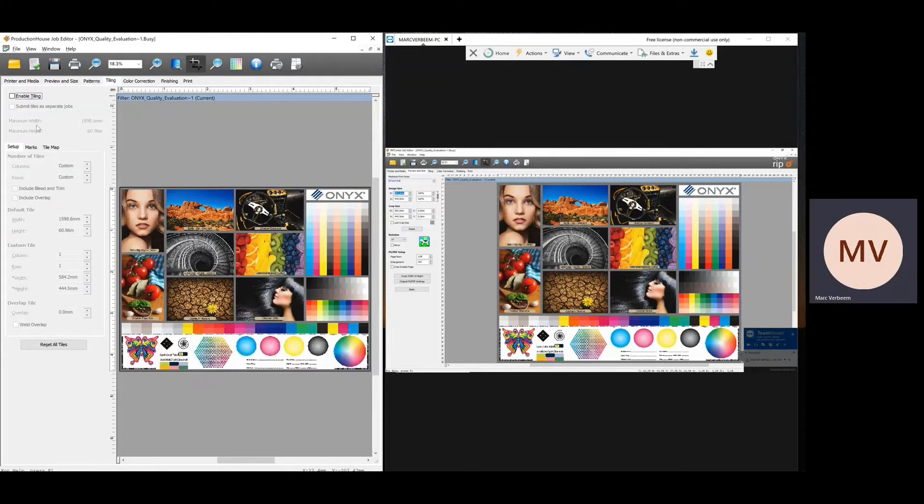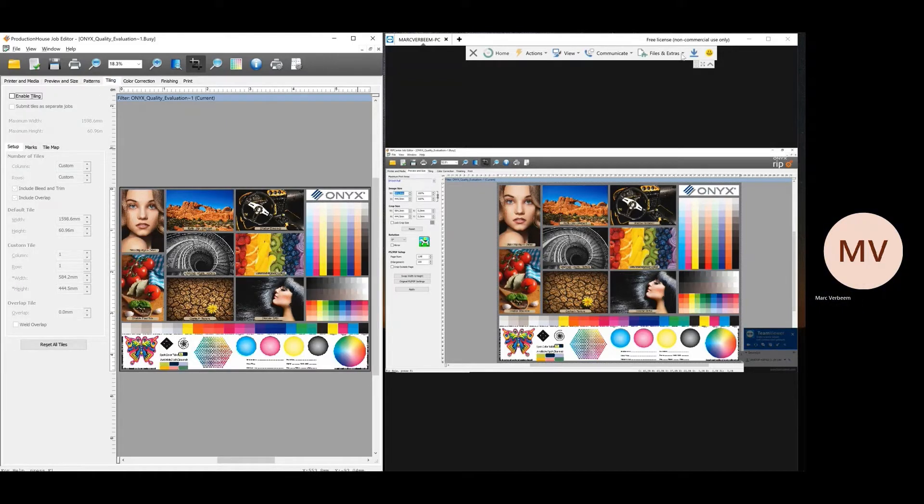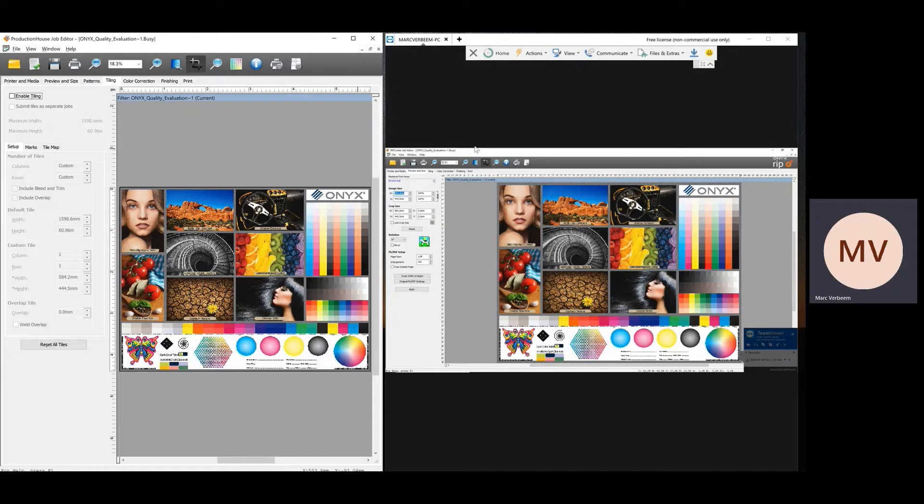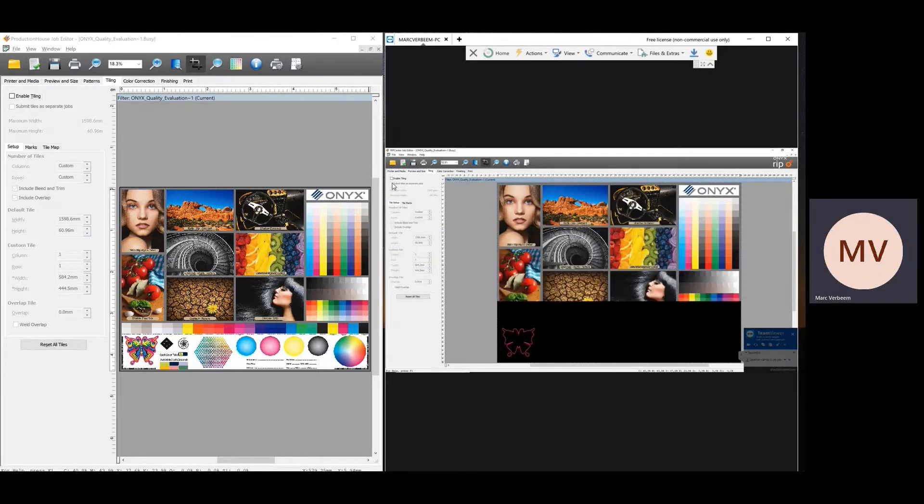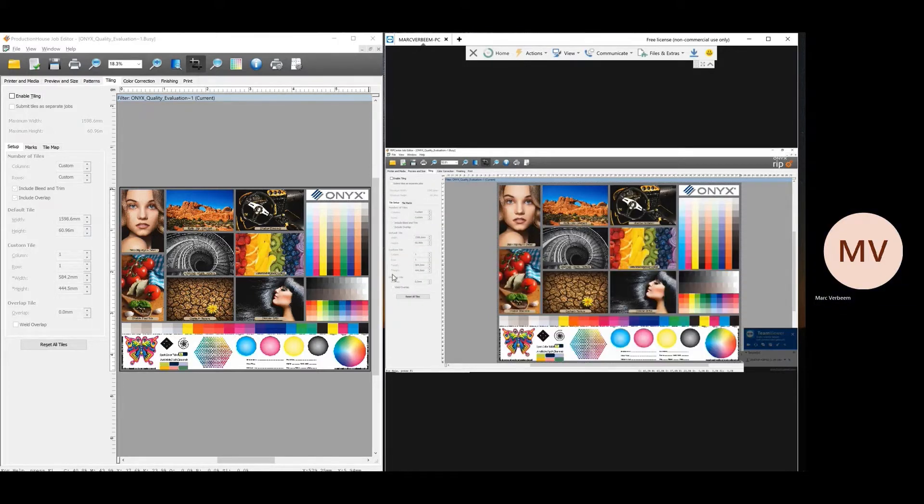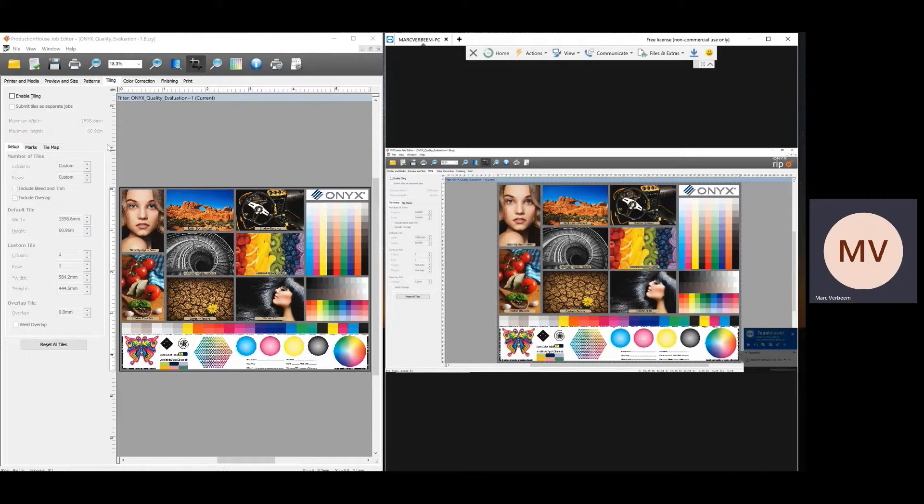Then you have the tiling tab. Again, on this one tiling, you see it's the same. The only thing what you have here is tile map to actually create a PDF out of your tiling workflow.